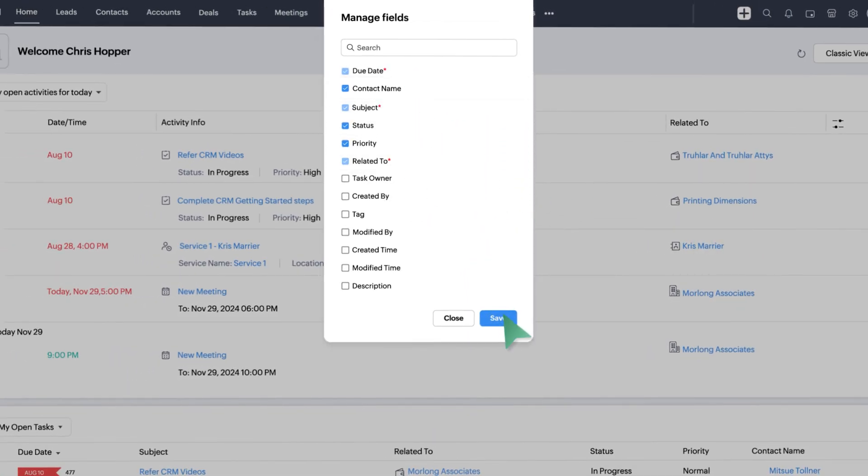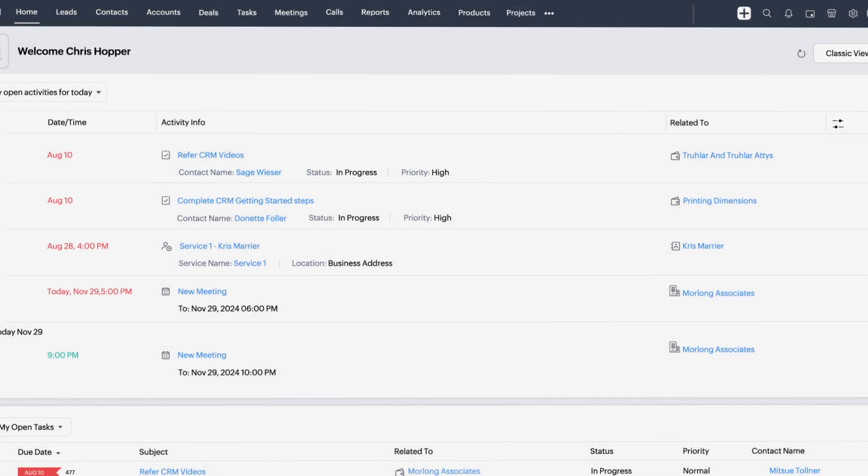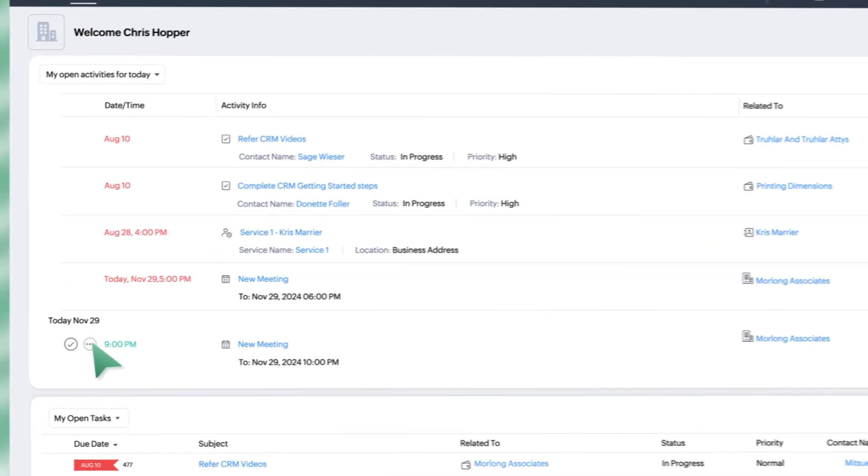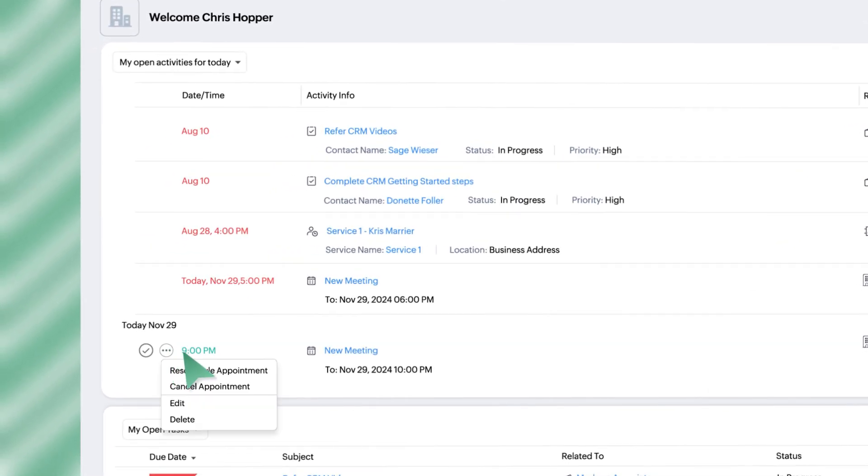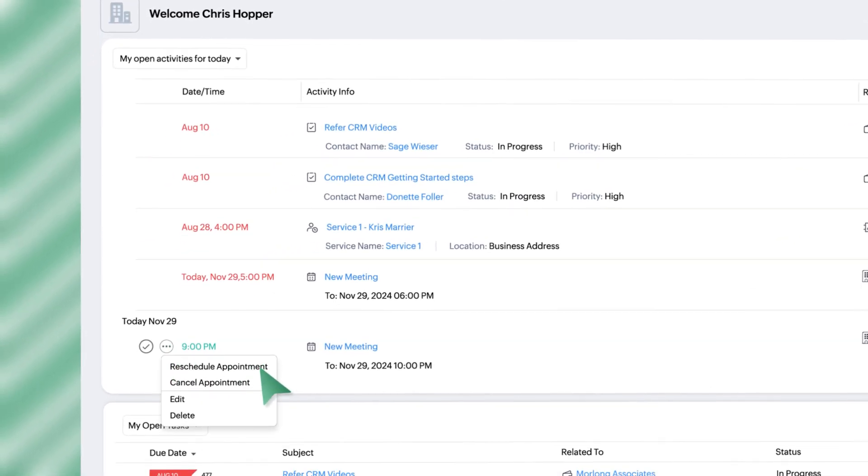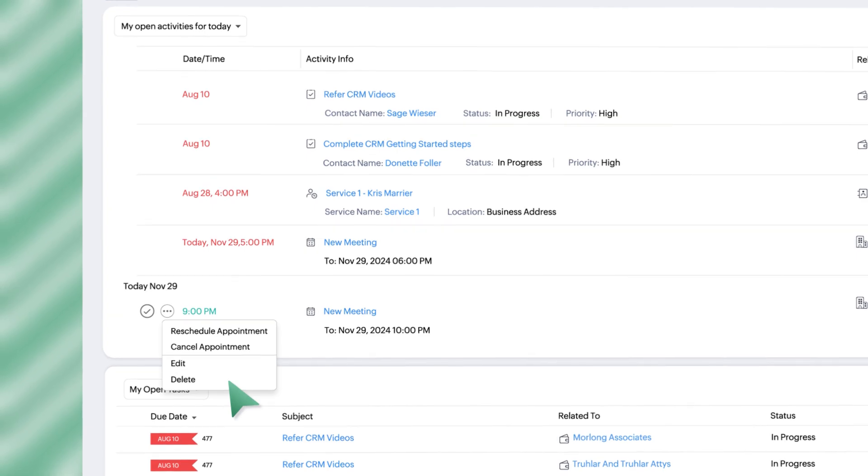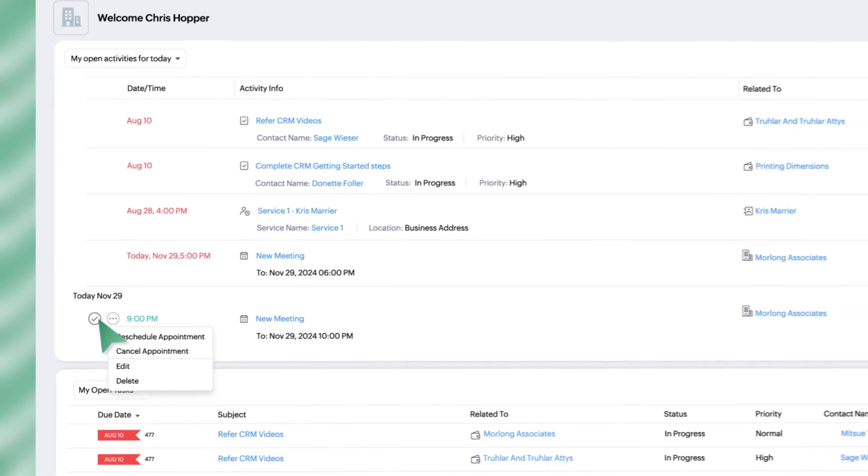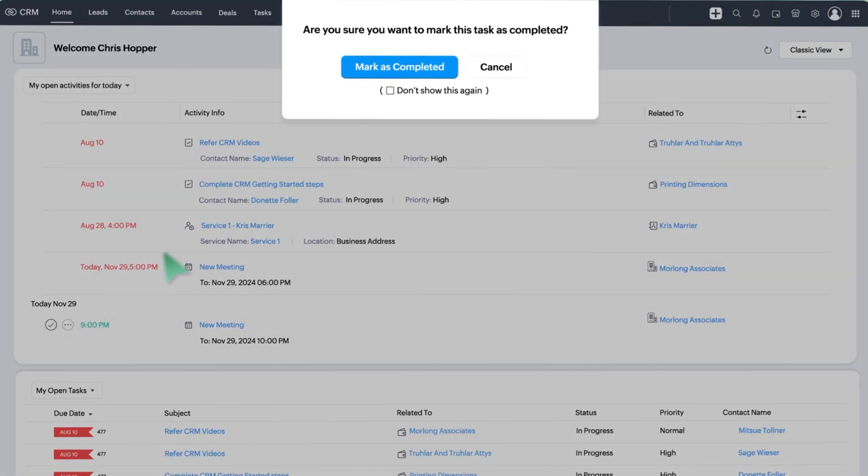You may also perform some immediate actions over an activity such as reschedule, cancel, edit or delete, or mark it as completed right from the dashboard.